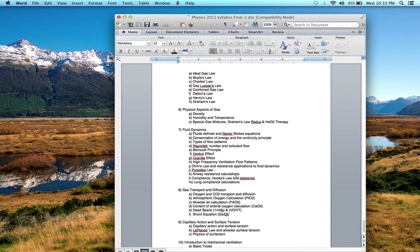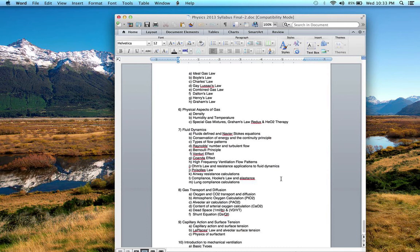Then we talked about Hooke's Law, elastance, compliance, and resistance. We finally ended the lecture with the three major formulas that you have to memorize: the static and dynamic compliance formulas and the airway resistance formula. You should be able to know how to calculate those.